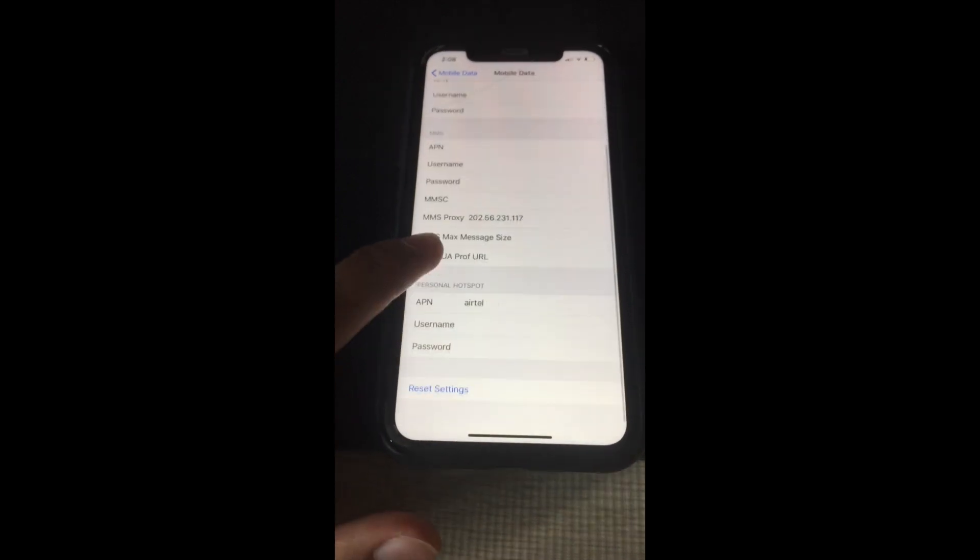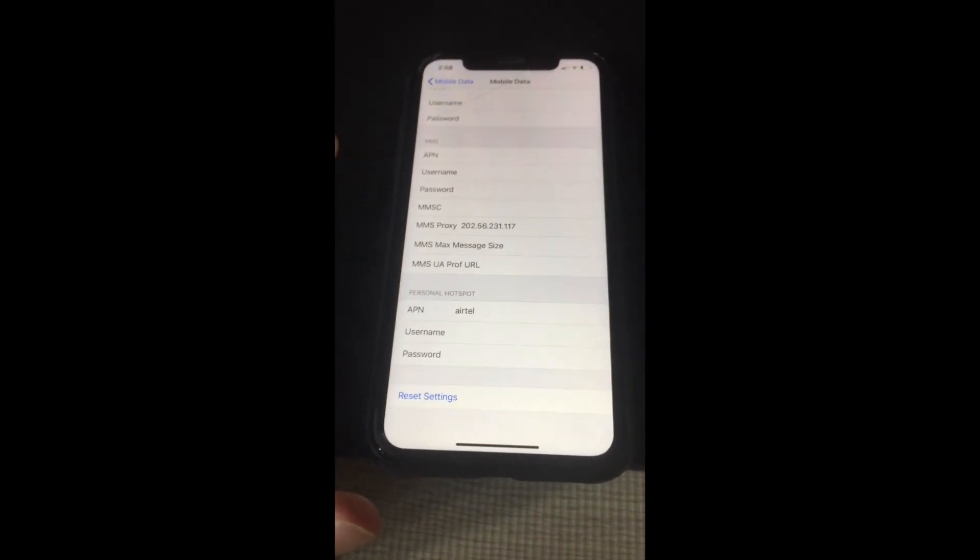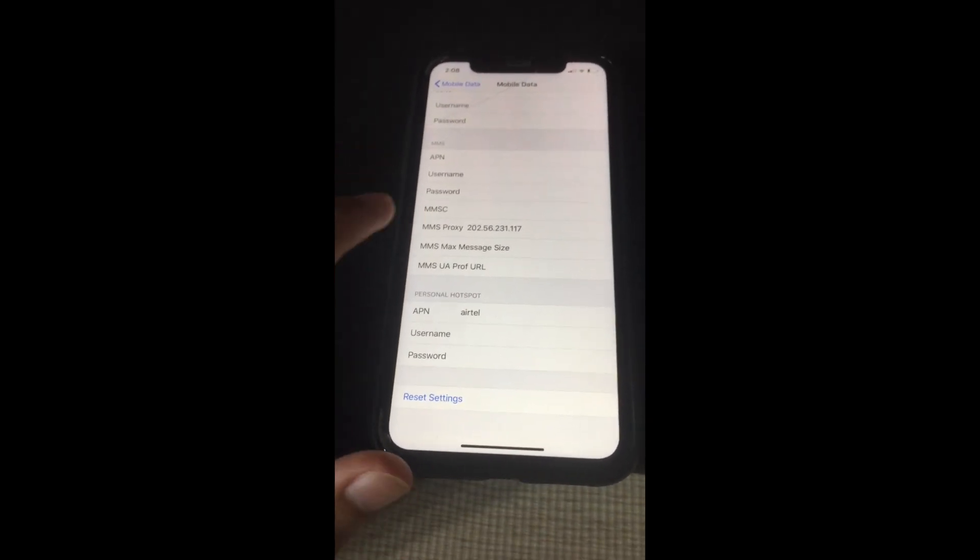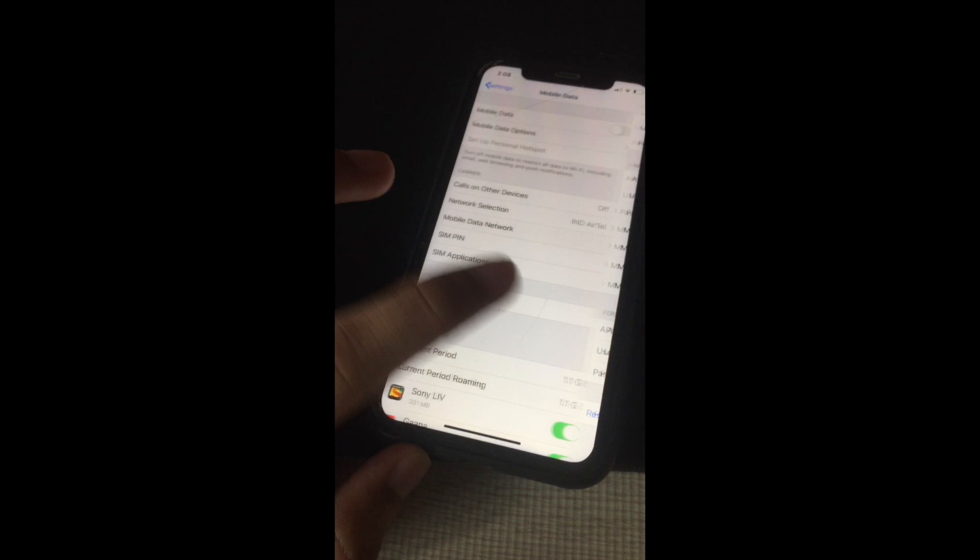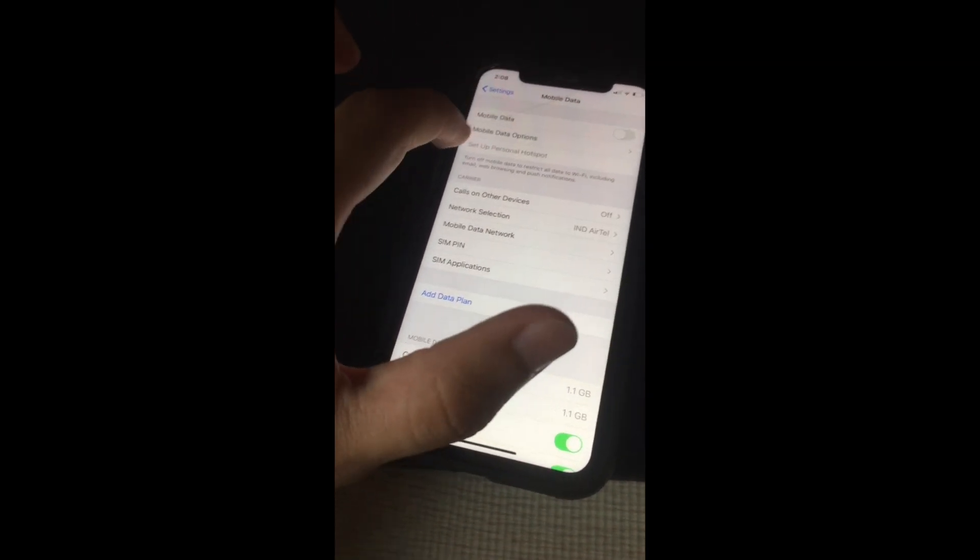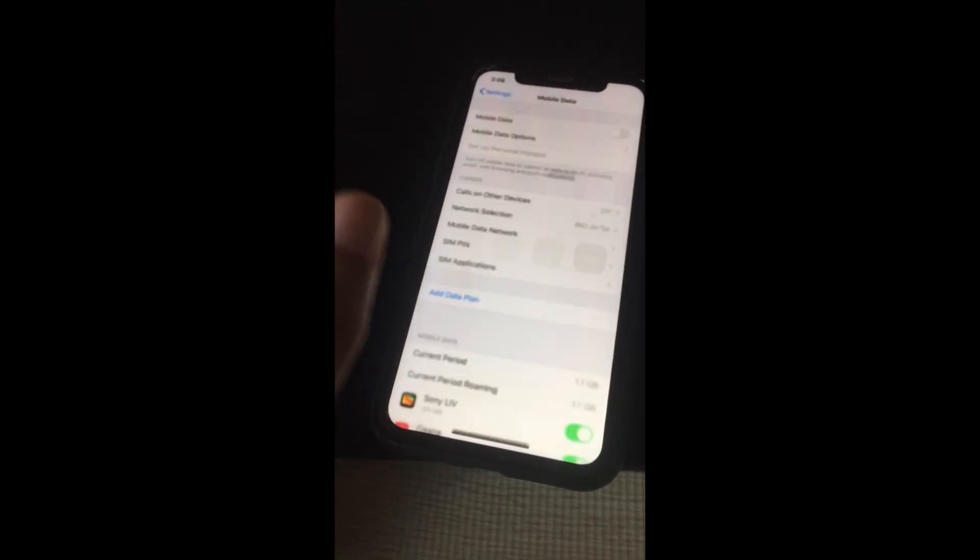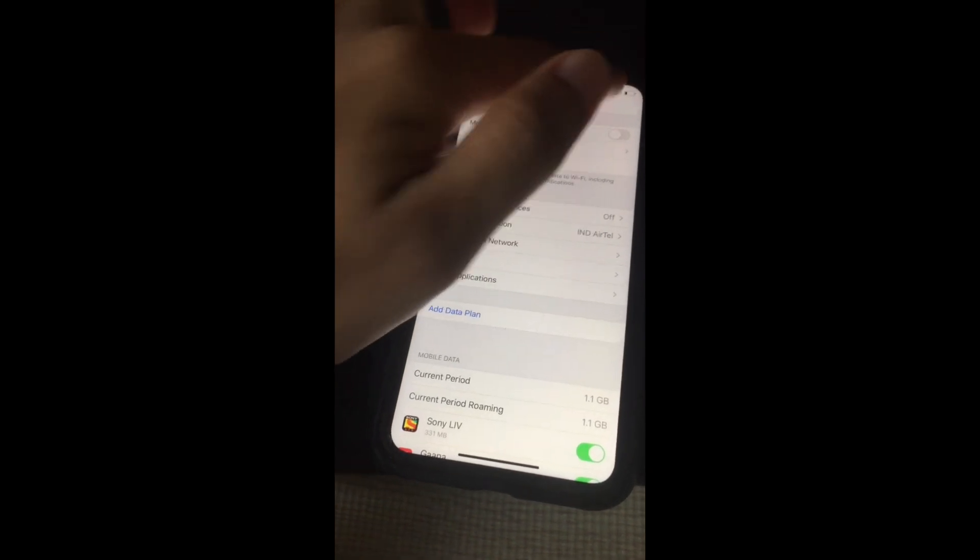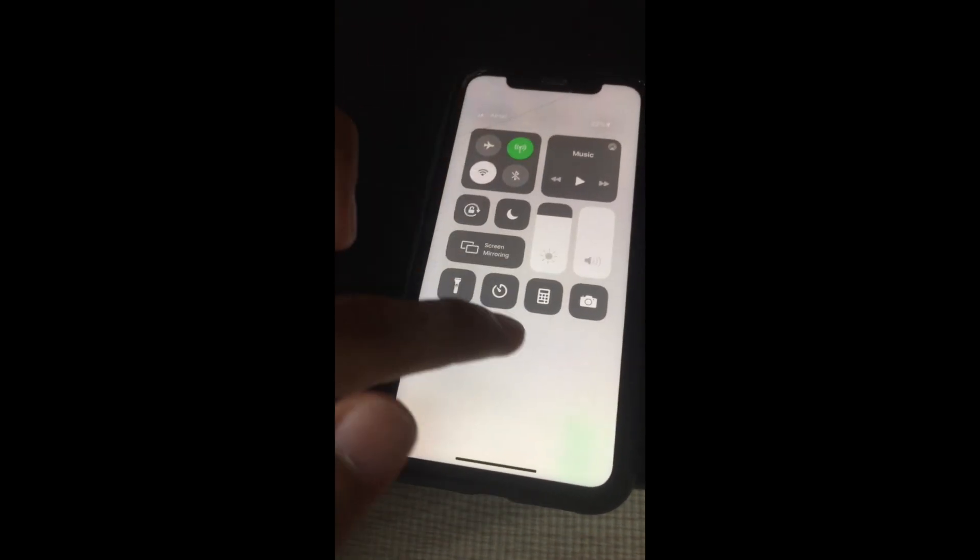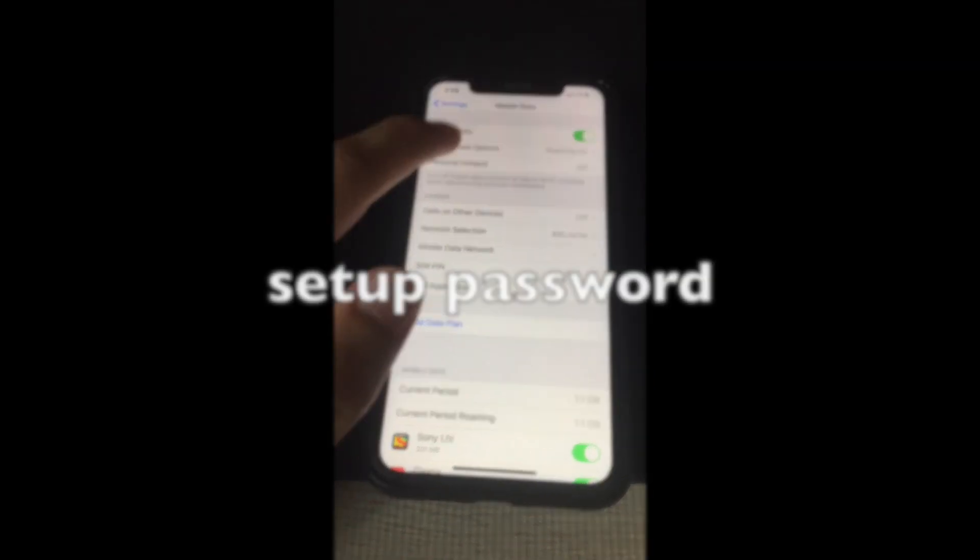Then enter the personal hotspot APN. When you click settings and go back, you'll have the option to set up your personal hotspot. I was on Wi-Fi so I couldn't see it, but now I'm on LTE and you can see the personal hotspot is available.